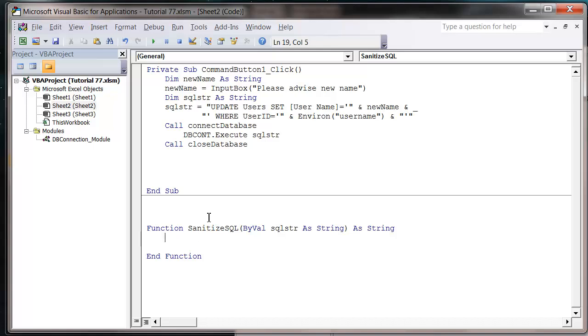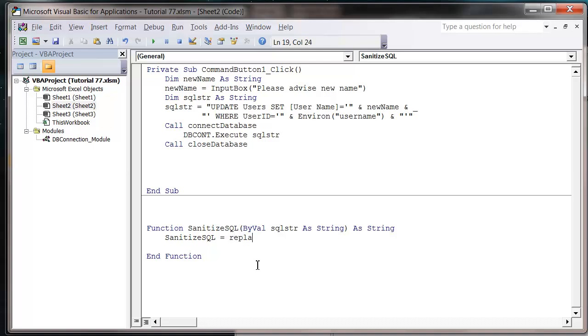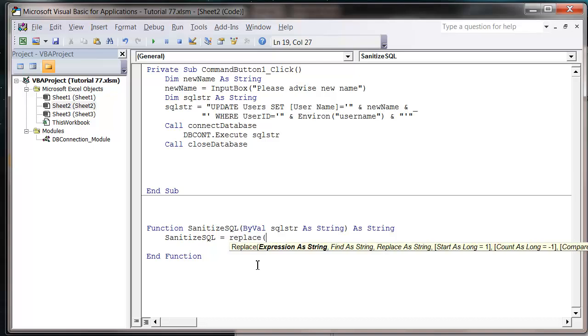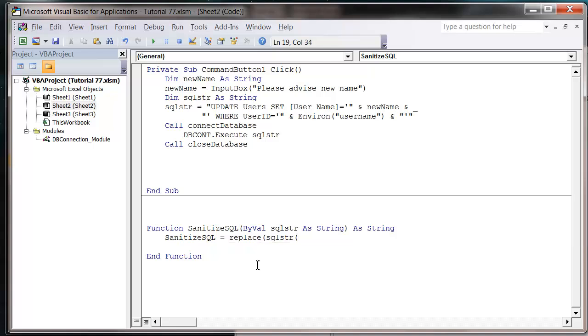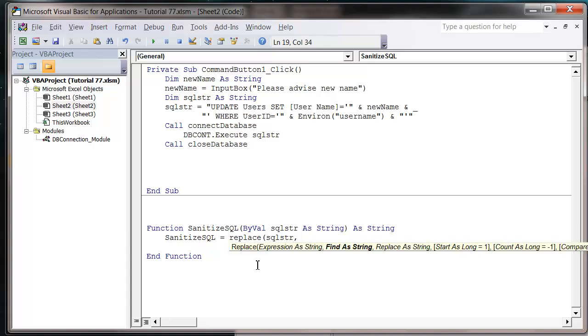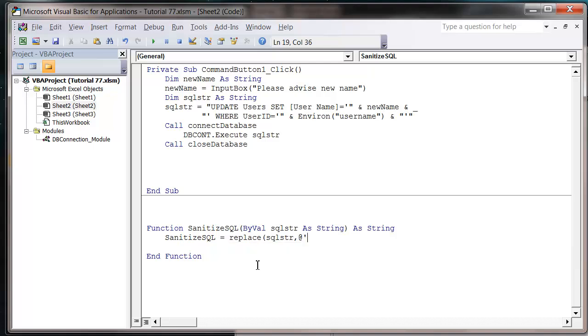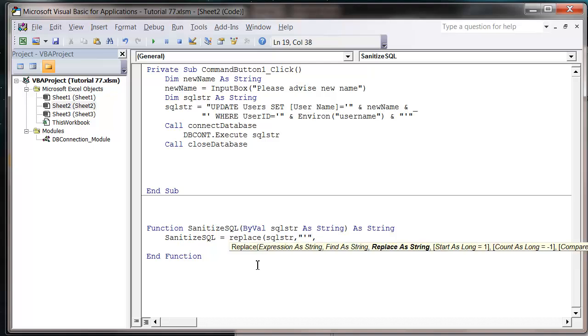We're going to make sanitize SQL equal to replace SQL string, and then we're going to find any apostrophes and replace them with two apostrophes.